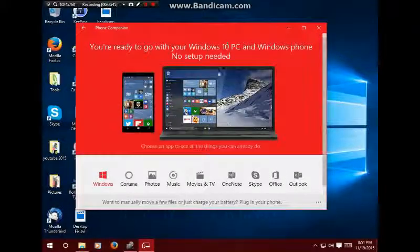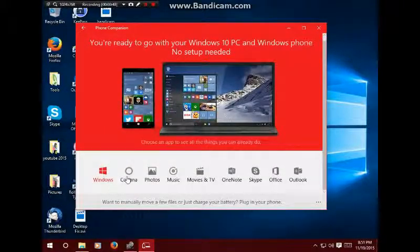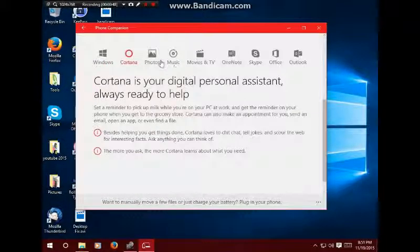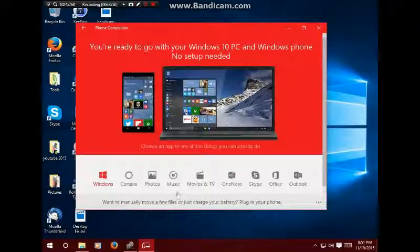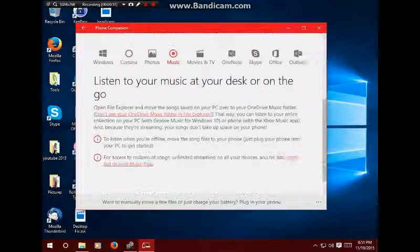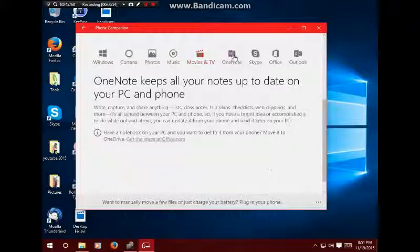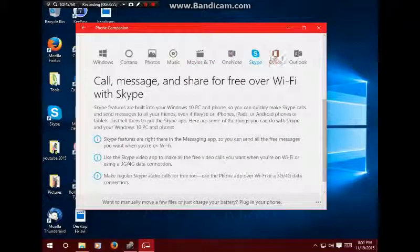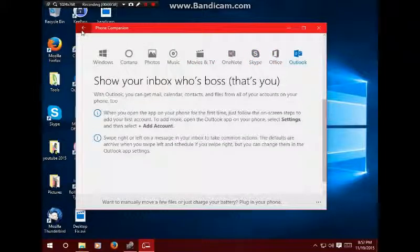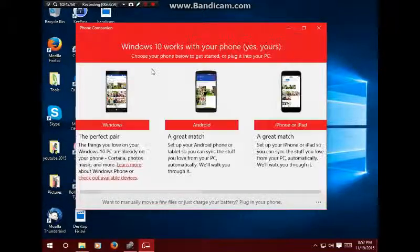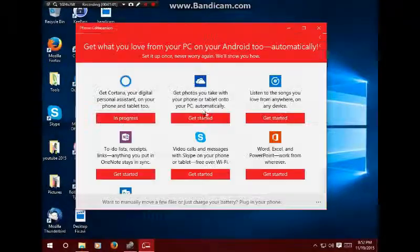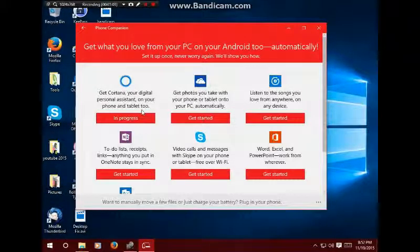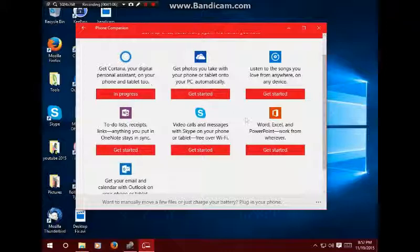It tells you a little bit about it - Cortana, music, Windows music, movies, OneNote, Skype, Office, Outlook. You've got Android. Oh, it says 'in progress' on here. On my laptop it says 'get started,' but on here it says 'in progress.'